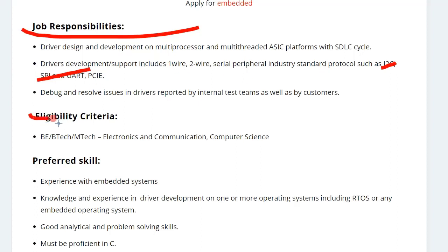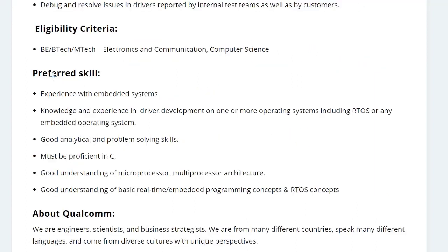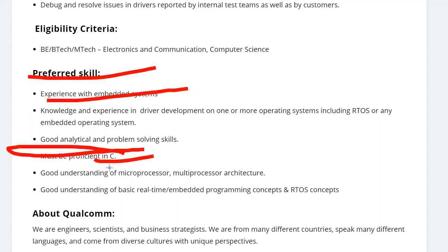The eligibility criteria is B.Tech or M.Tech in Electronics and Communication or Computer Science. Apart from that, you should have skills related to embedded systems, you should know C language, or have good analytical and problem-solving skills.